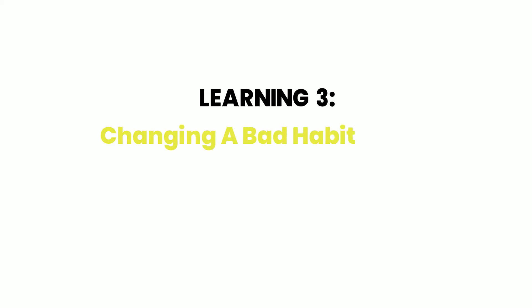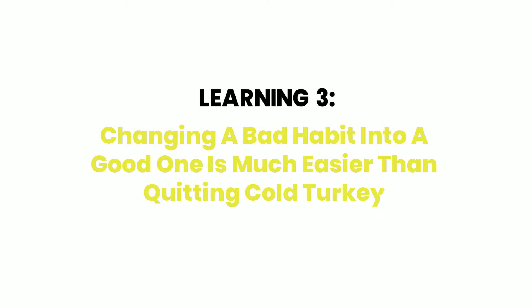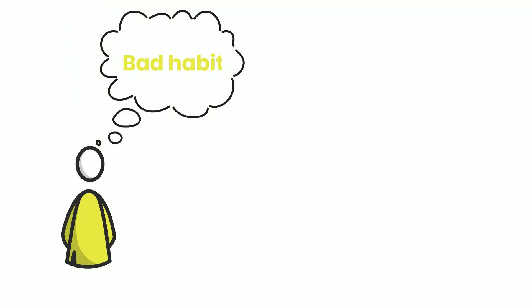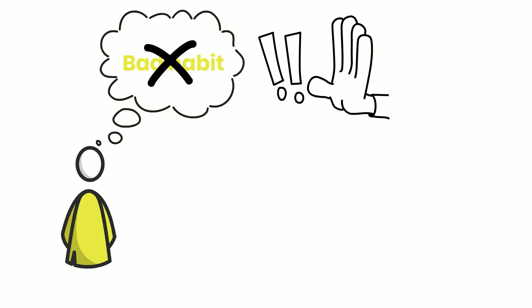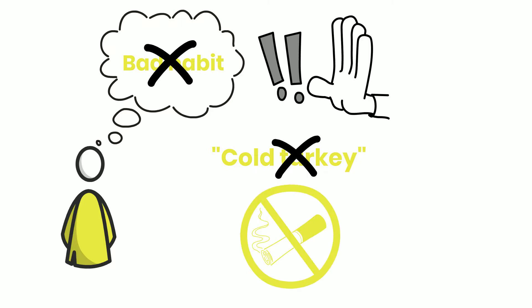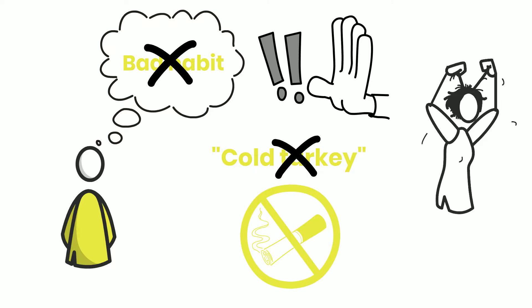Learning 3: Changing a bad habit into a good one is much easier than quitting cold turkey. If you're trying to kick a bad habit, think of what it is. Have you tried snuffing it out more than once? Cold turkey is an ineffective method of breaking habits. We usually end up relapsing and feeling frustrated as a result.